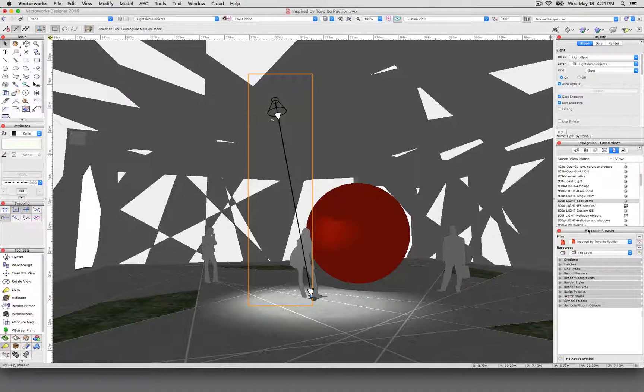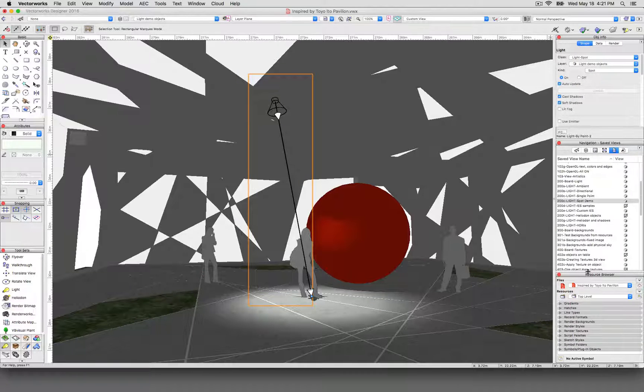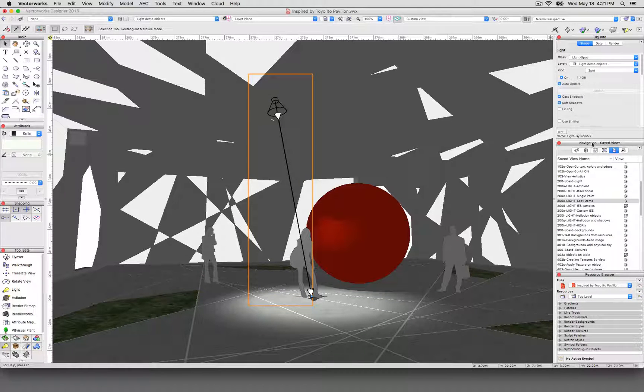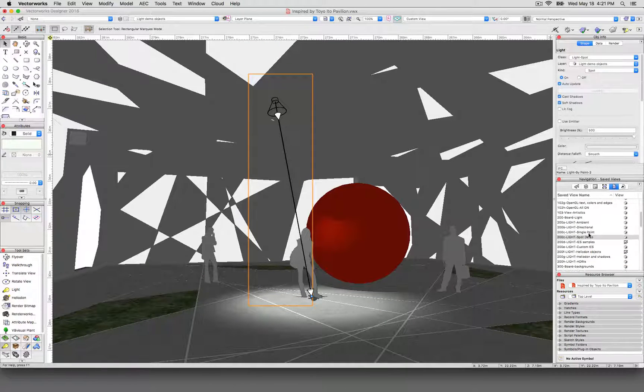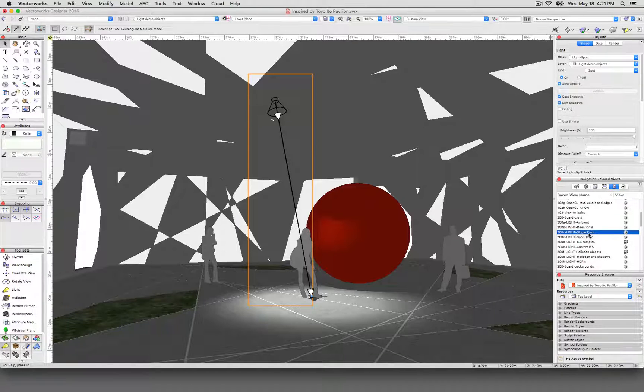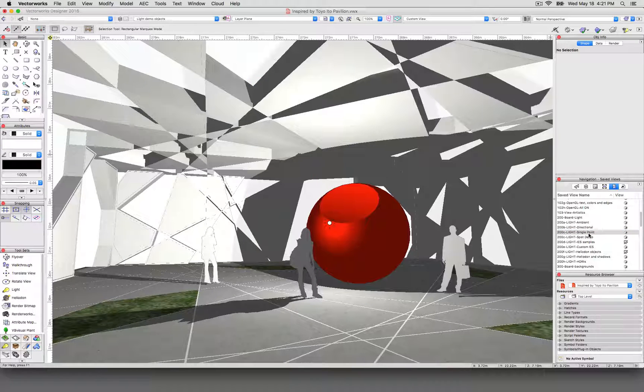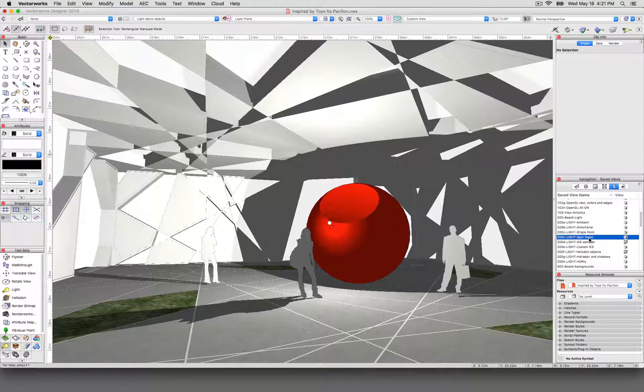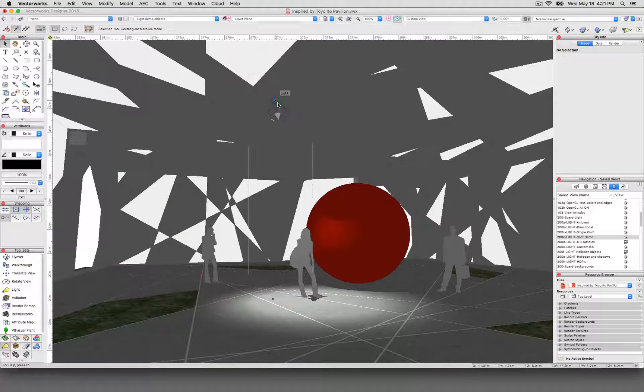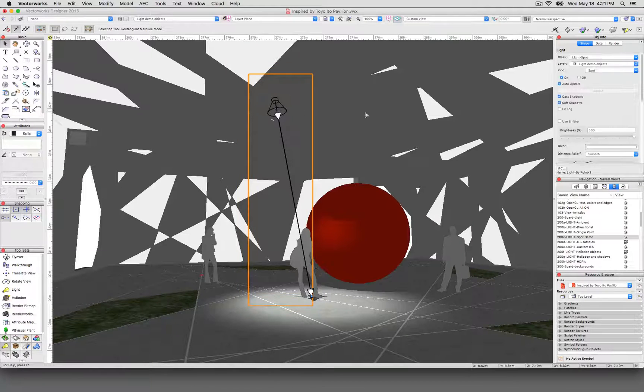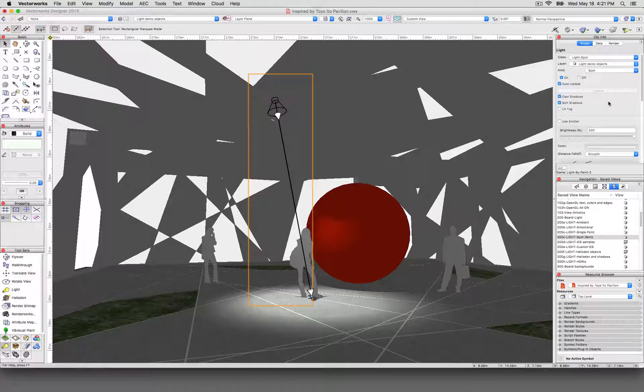So light objects, we won't go too in depth to them because all the different light object types, they have very similar settings. So no matter which kind of light we're working with, they'll all have these settings here. We'll go ahead and go down these now.